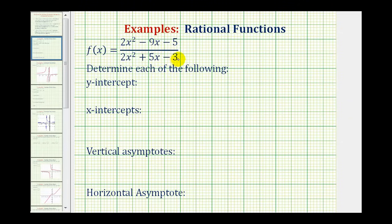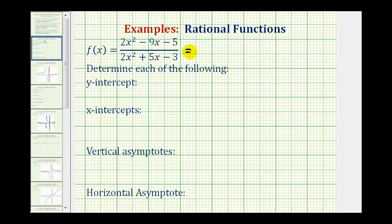We're given a rational function and asked to determine the y-intercept, x-intercepts, vertical asymptotes, and horizontal asymptotes. When working with rational functions, it's often helpful to have the numerator and denominator in factored form, so let's start by factoring both the top and bottom.